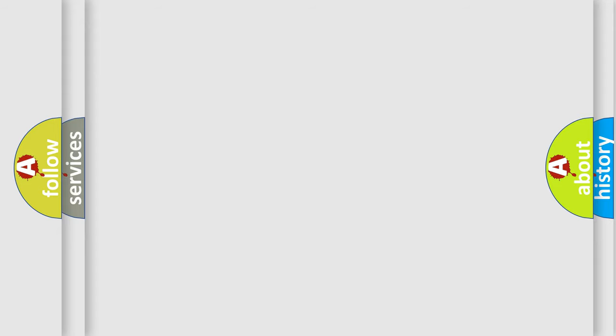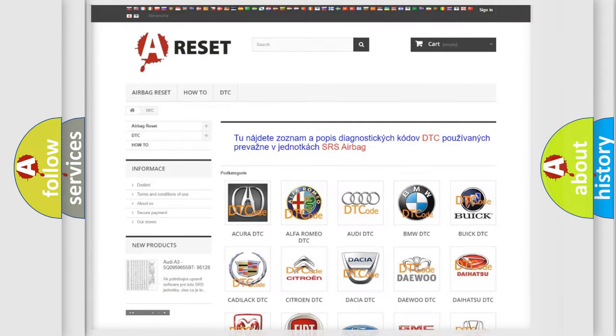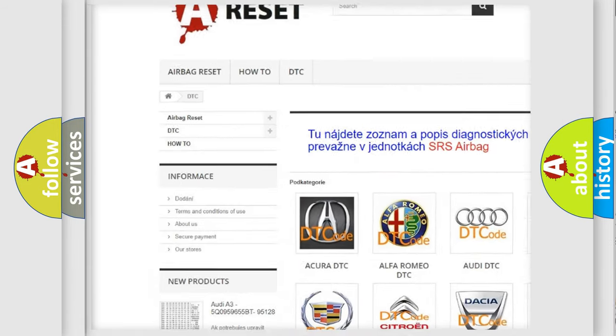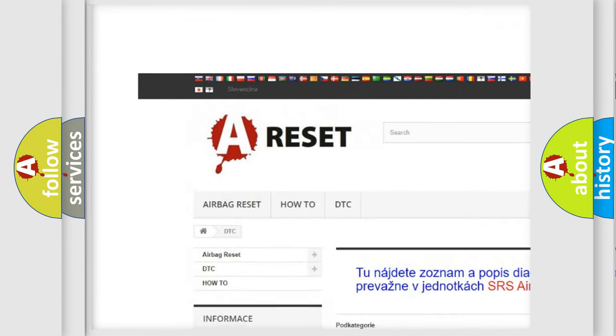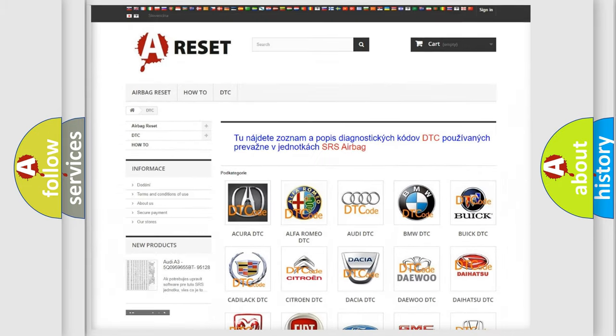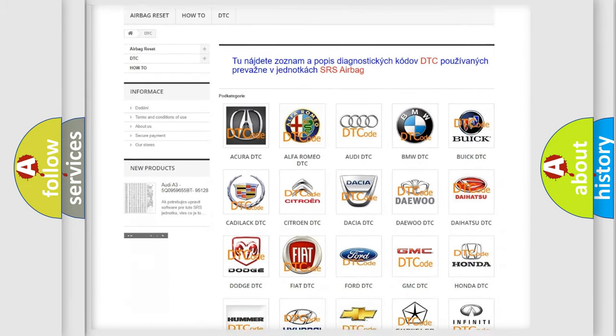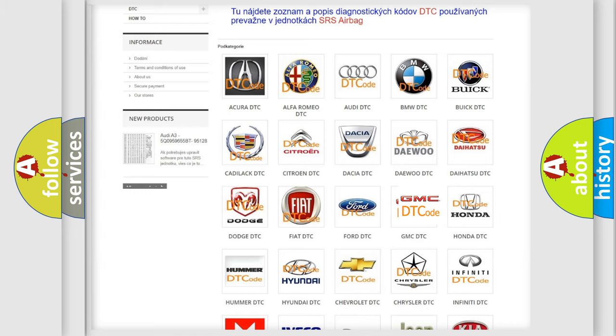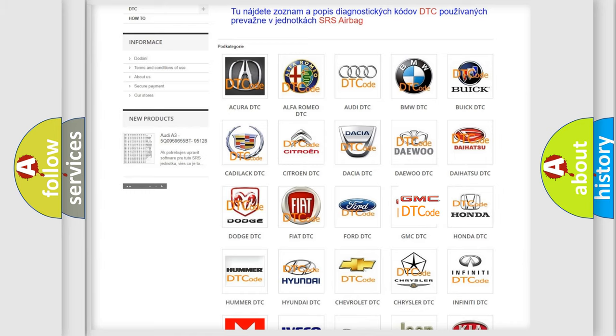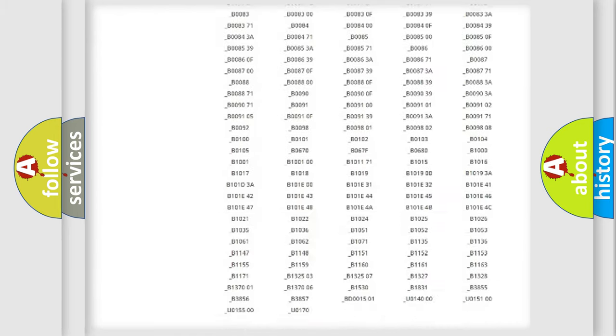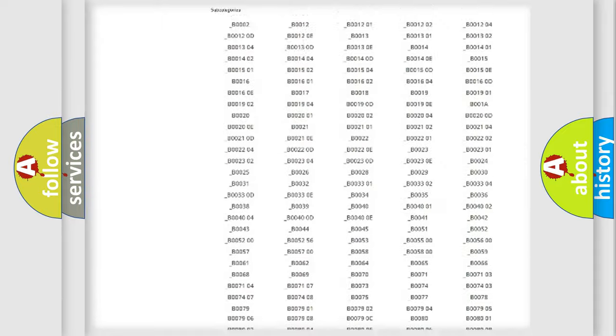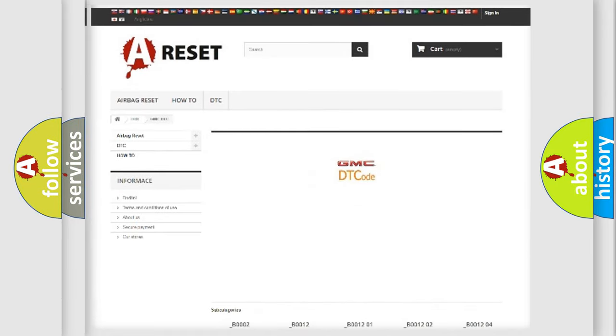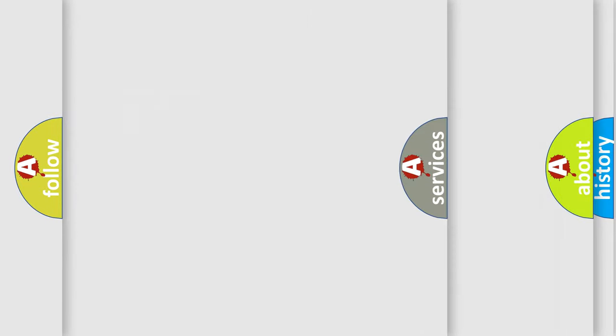Our website airbagreset.sk produces useful videos for you. You don't have to go through the OBD2 protocol anymore to troubleshoot any car breakdown. You'll find all diagnostic codes that can be diagnosed in GMC vehicles, plus many other useful things.